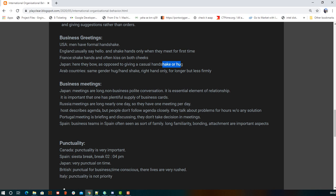For business meetings: in Japan, meetings are long with polite non-business conversation but stick to the agenda; in Russia, meetings last nearly a full day, people don't follow the agenda closely and discuss problems for hours without solutions; in Spain, business teams feel like a family with long familiarity bonds; in Portugal, meetings are brief discussions — decisions are not made in meetings, they just share status updates.